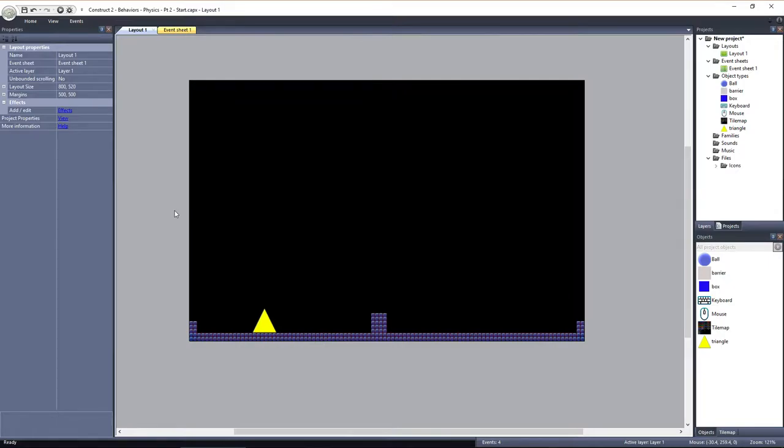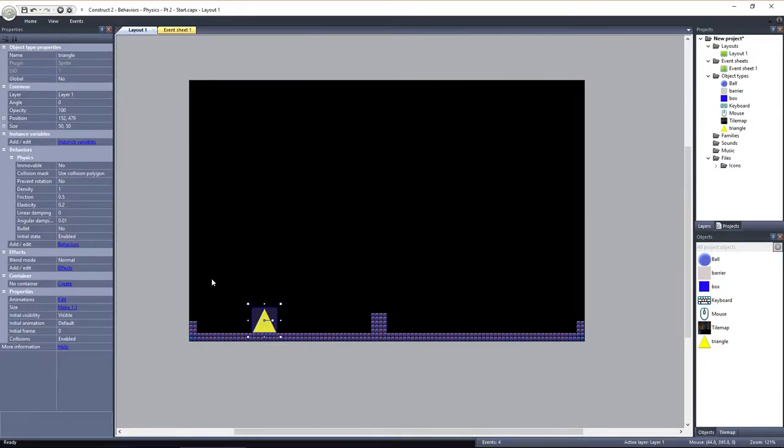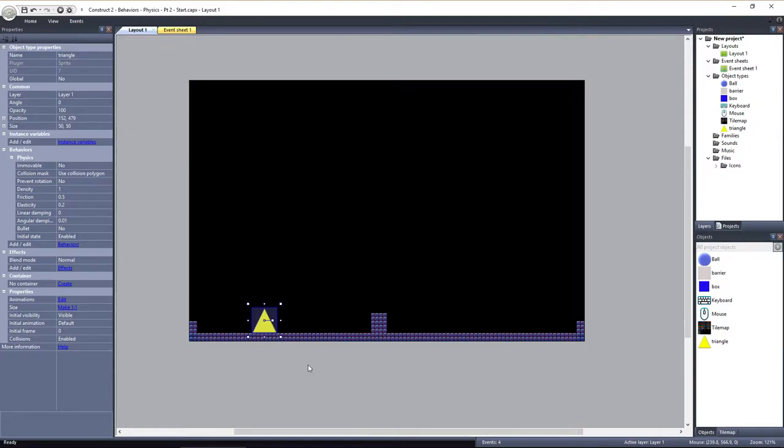Let's take a look at a force and an impulse with physics objects. Right now, I just have this triangle object with a physics behavior applied, as well as a ground object, also with a physics behavior, and its movable property set to Yes. Right now, if I previewed the layout, nothing would happen since the triangle is sitting on the ground.